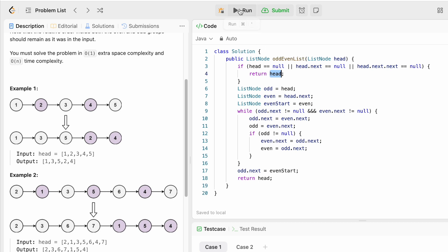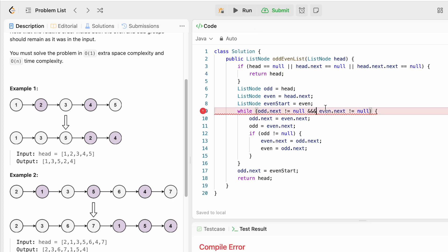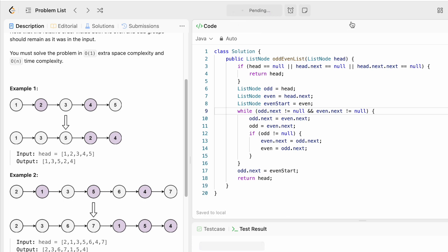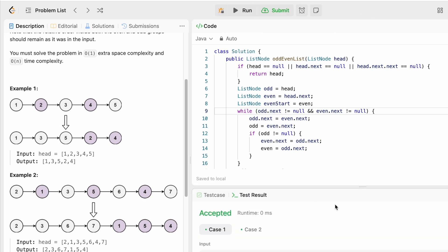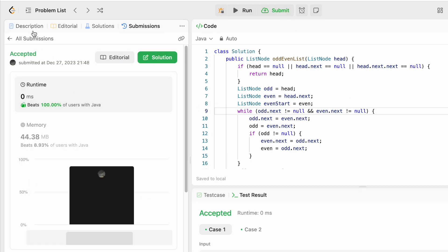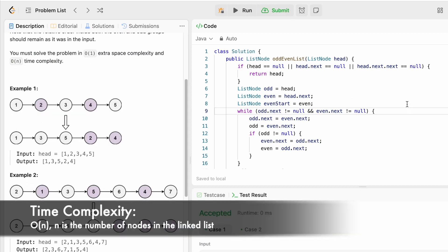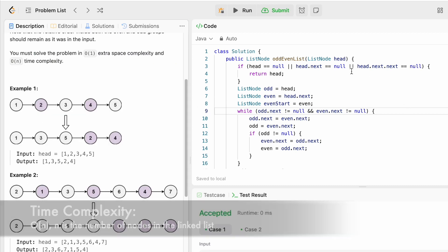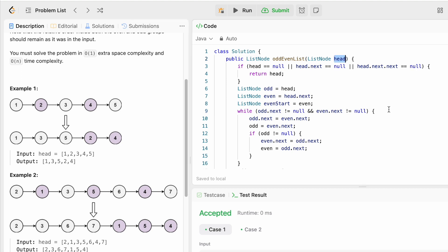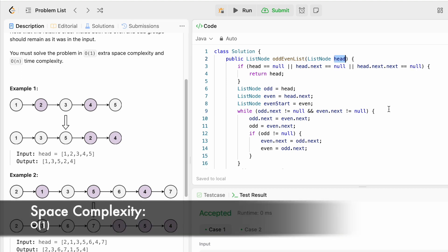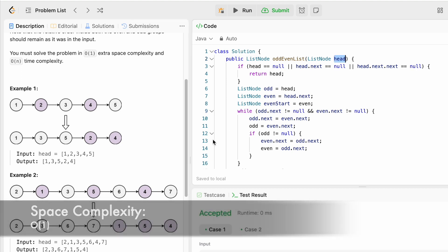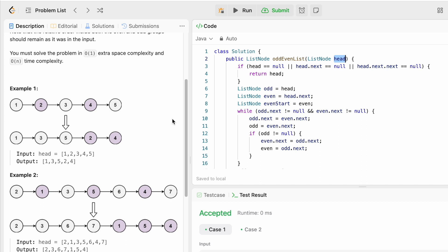Now let's run the code. The test cases are being accepted. Let's submit the code — and the solution has been accepted. The time complexity of this approach is O(n) where n is the number of nodes in the linked list, and the space complexity is O(1) because we are not creating a new linked list to solve the question. That's it guys, thank you for watching and I'll see you in the next video.